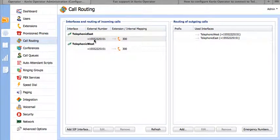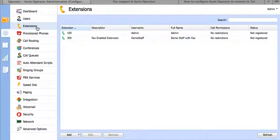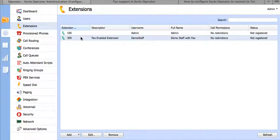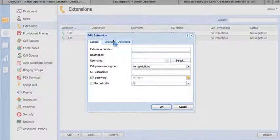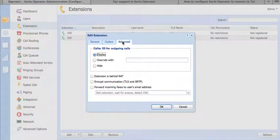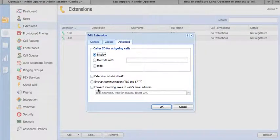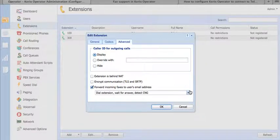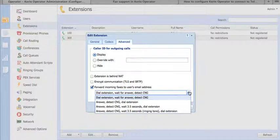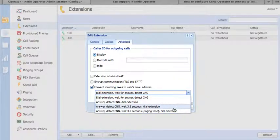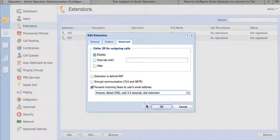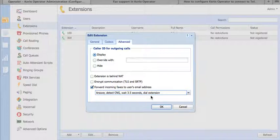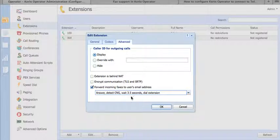The next step is to make sure that we have faxing detection enabled for the fax extension. In this case, we're using 300. Go ahead and open it up and click on the advanced options. Here we want to forward incoming faxes to the user's email address. We want to change the settings for detection of faxing to make sure that we hear the fax beeps at the beginning of the fax call. This is the 3.5 second wait that enables Kerio Operator to do the proper fax detection and then turn on the T.38 transmission specific for faxing. Go ahead and save these changes.